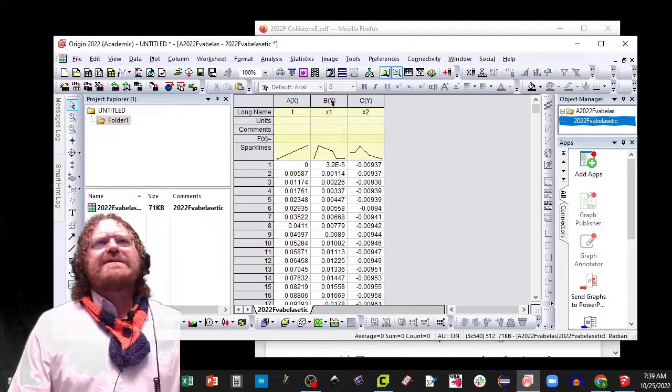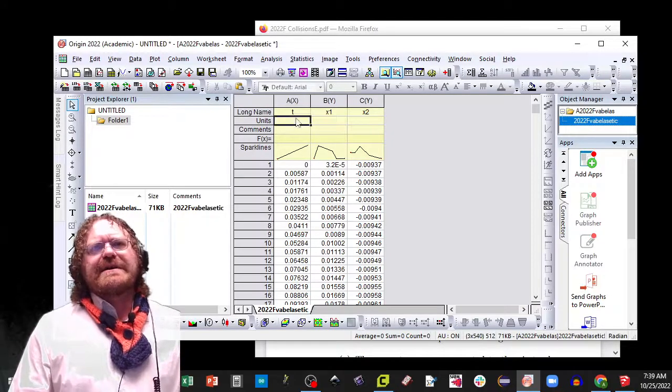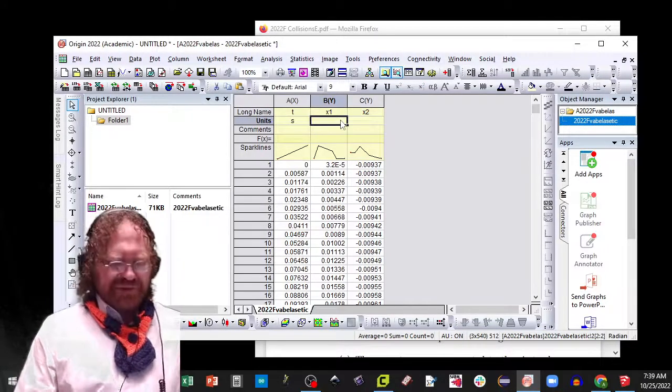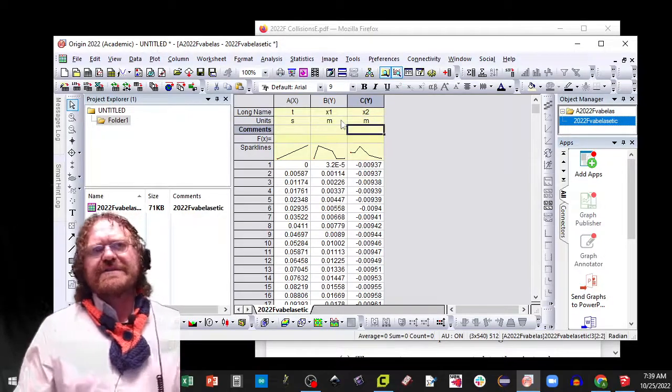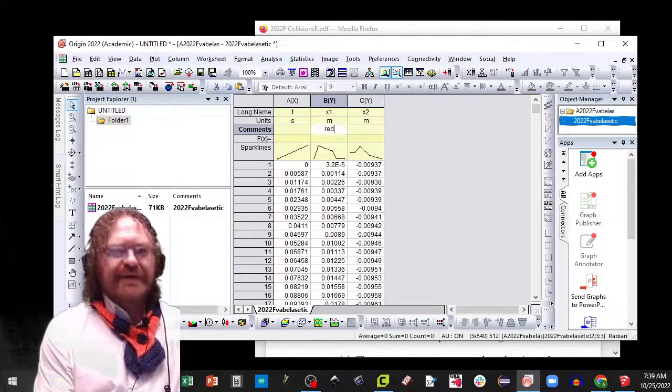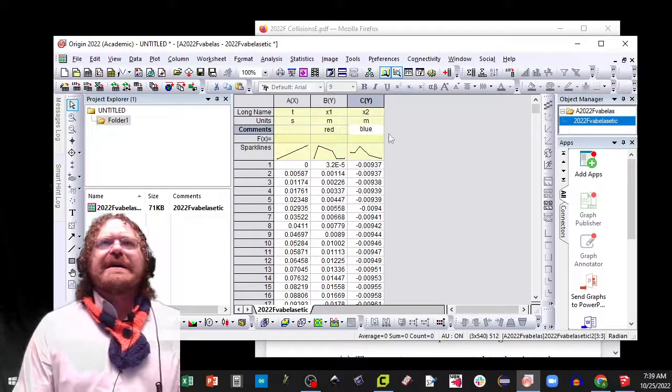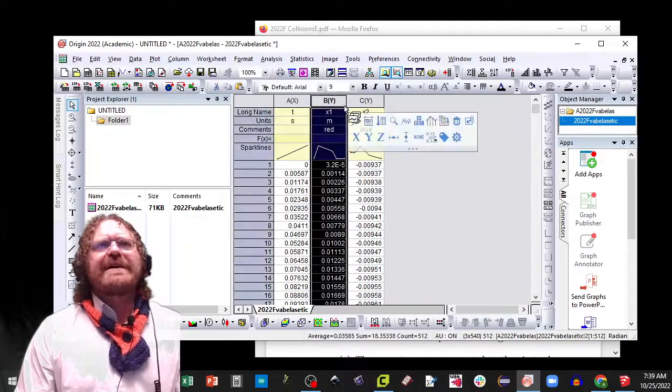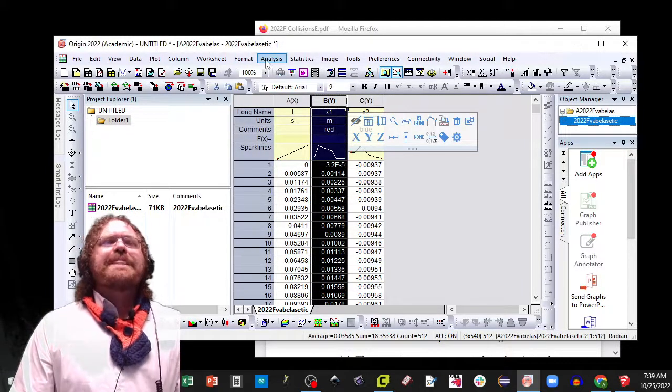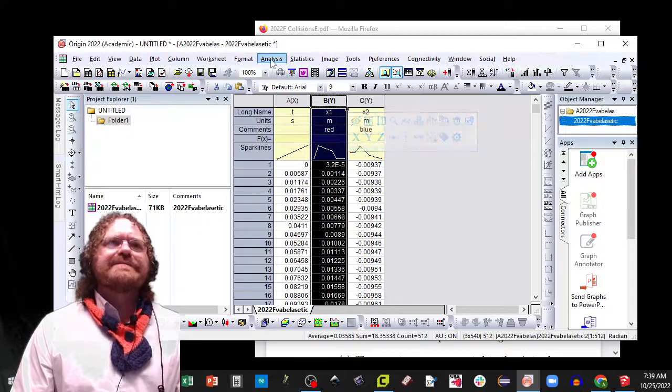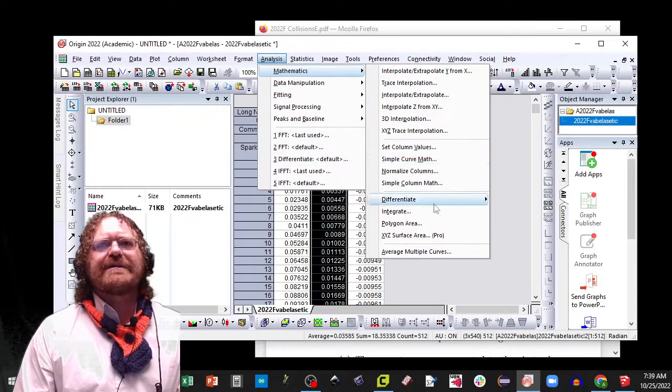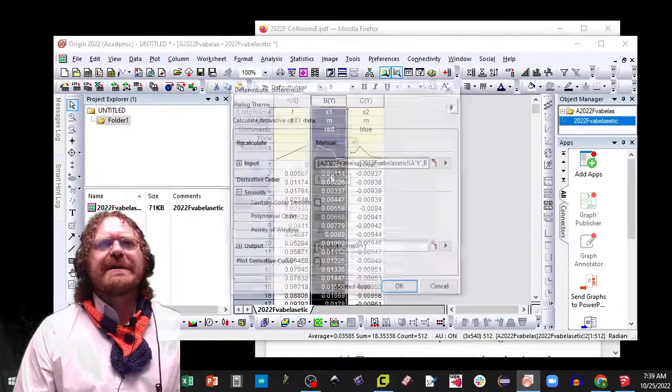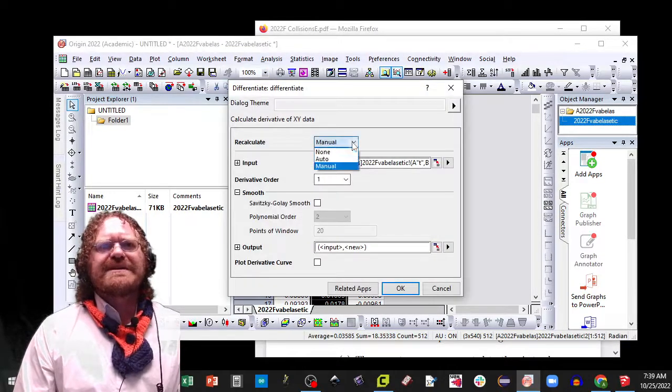Now the next thing you need to do is find the velocities, because we have position but we're looking at energies today. These are positions in meters. Don't forget to label red cart and blue cart. How are we going to find our velocities? We're just going to use the differentiate function like we have in the past. So mathematics, differentiate, open dialogue. We want first order.